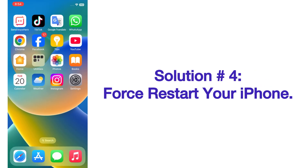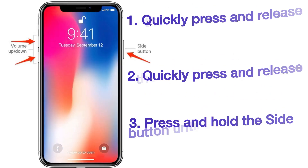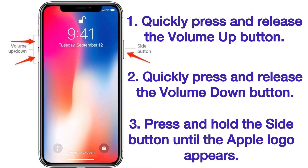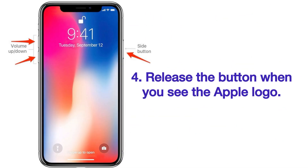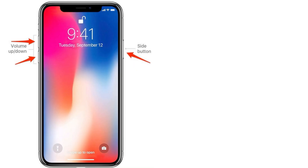Solution number four: force restart your iPhone. Quickly press and release the Volume Up button, quickly press and release the Volume Down button, then press and hold the Side button until the Apple logo appears. Release the button when you see the Apple logo.